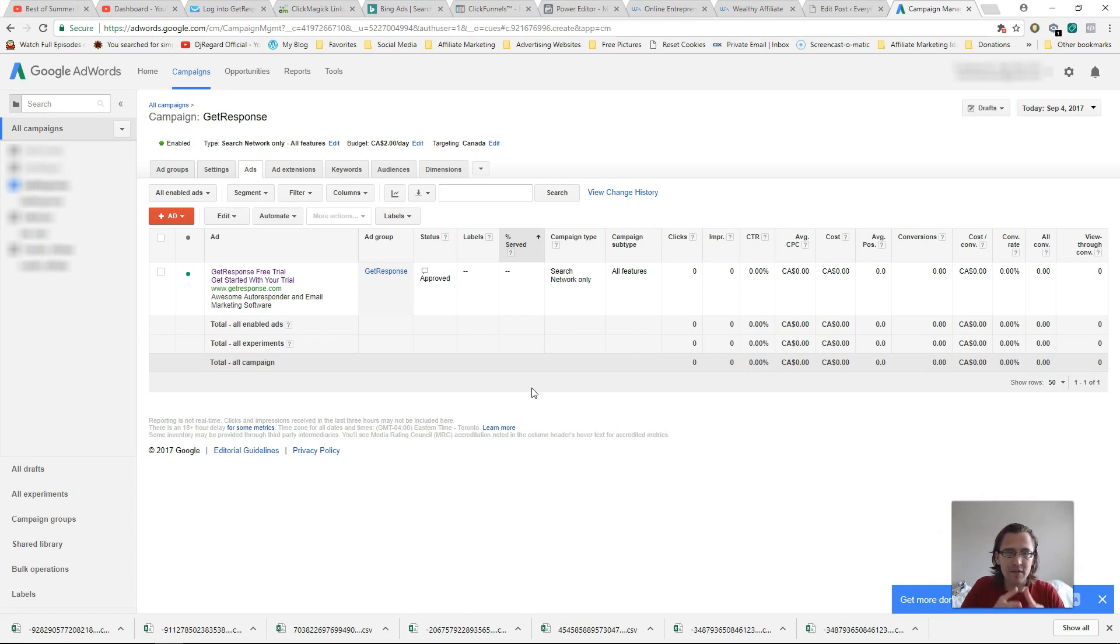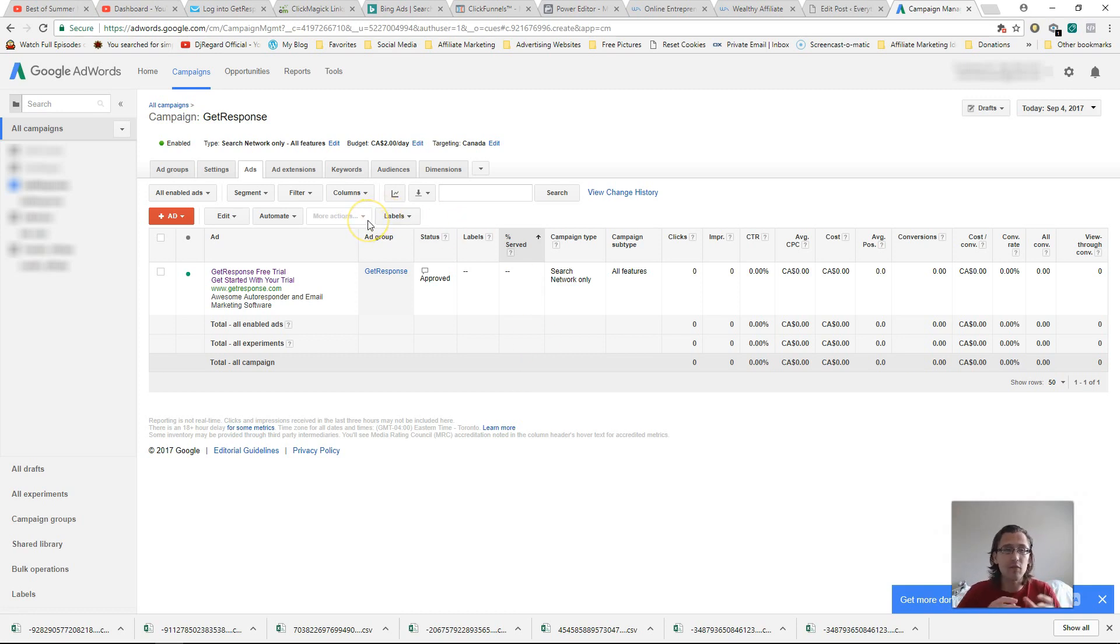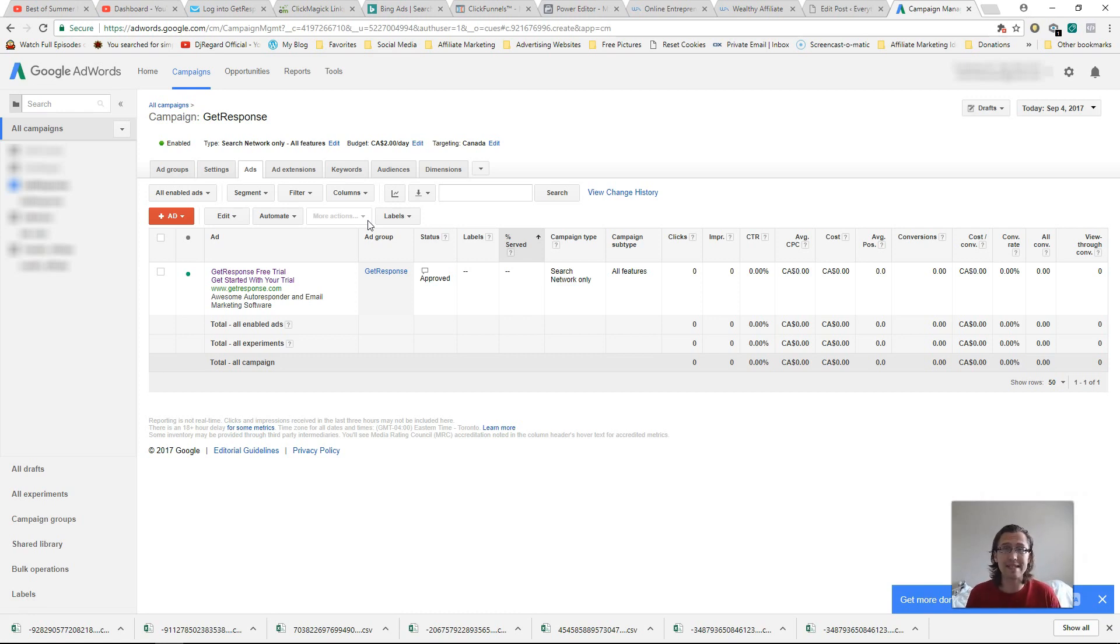So I can't just have a campaign, for example, getresponse. I can't just copy paste the campaign and have one campaign targeting Canada, another campaign targeting US, for example, with the same keywords, because then I'll just be outbidding each other and the costs will go higher and higher.